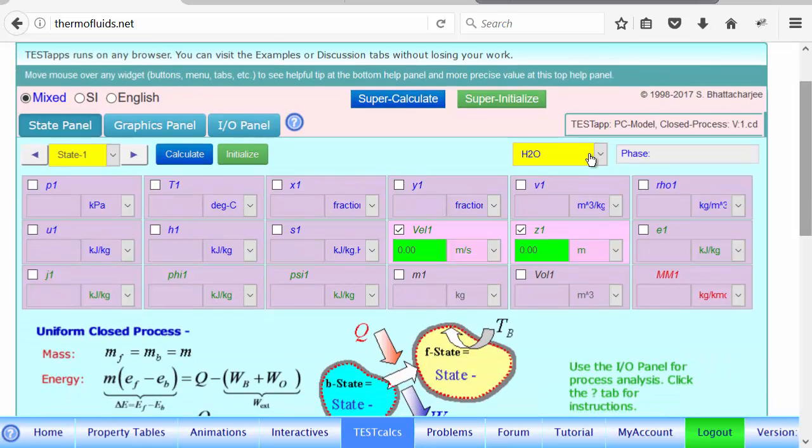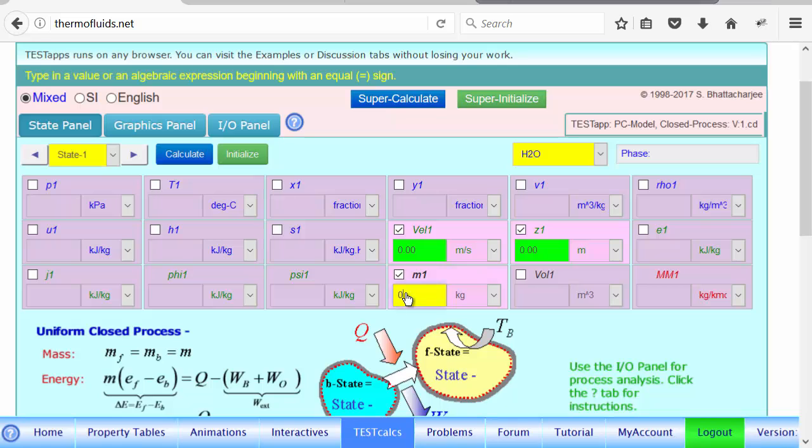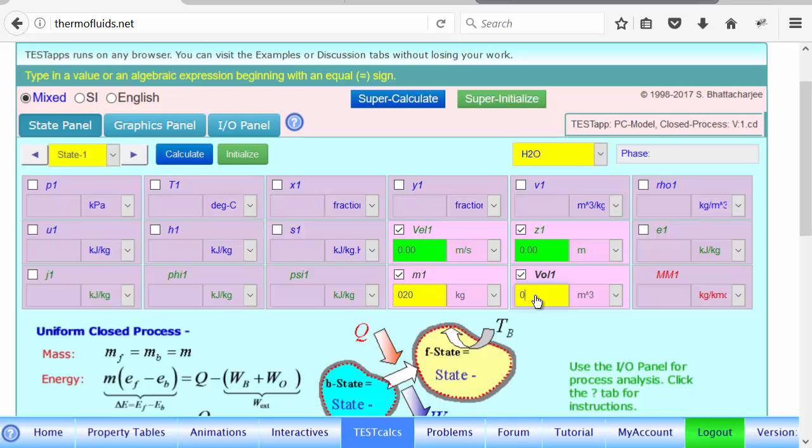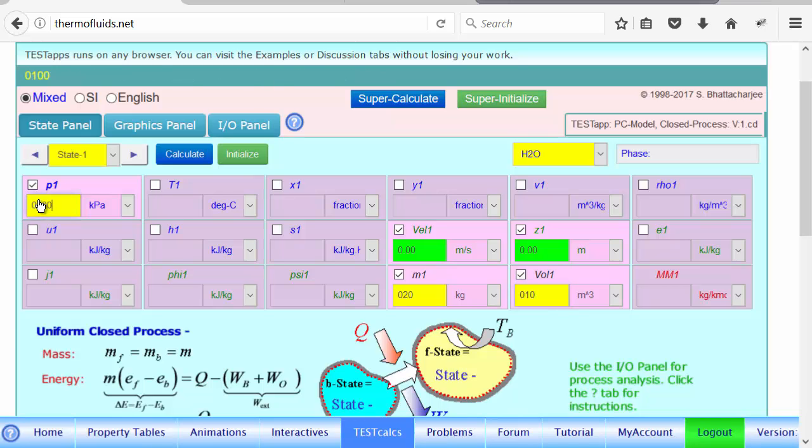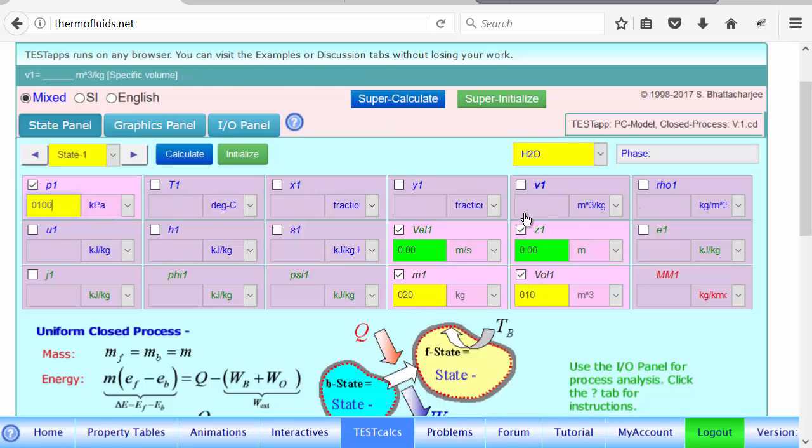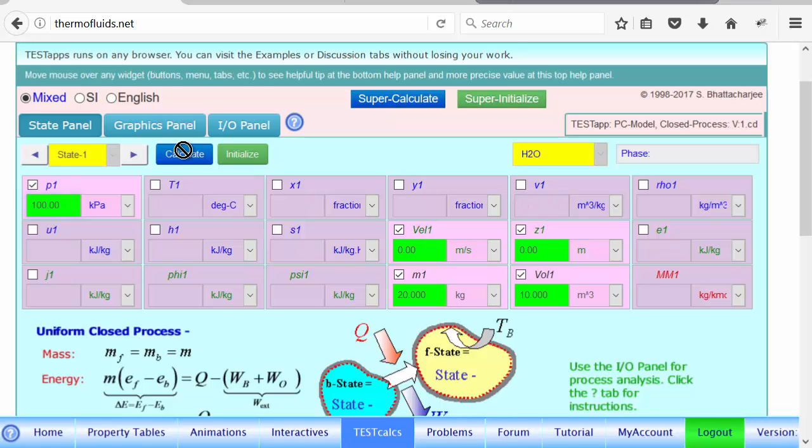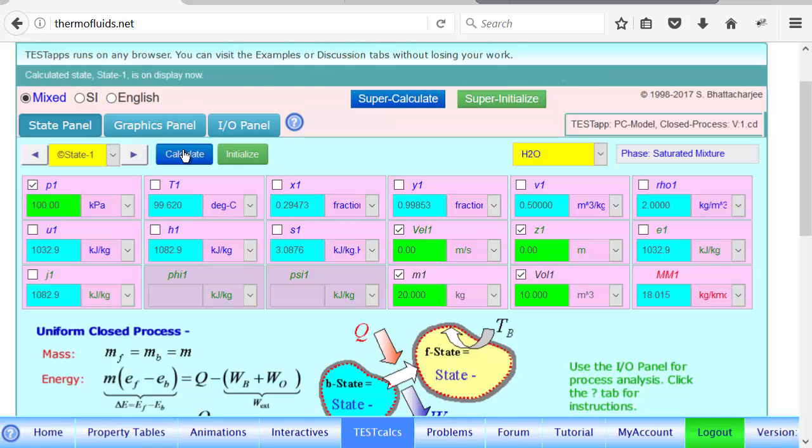First thing is to select the working fluid. H2O is already selected and state one is our beginning state. What is known is that it contains 20 kg of steam and the volume is 10 meter cube. Also given is the pressure inside the tank, 100 kPa. Notice that we know pressure, one thermodynamic property, and mass and volume will produce specific volume, so that should be sufficient to calculate all the thermodynamic properties. So we click the calculate button to get state one.